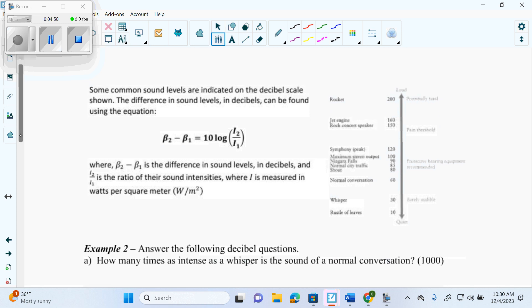Now, this is a formula you can use: B2 minus B1 equals 10 log of I2 over I1, where B2 minus B1 is the difference in sound levels in decibels, and I2 over I1 is the ratio of their sound intensities, where I is measured in watts per square meter.